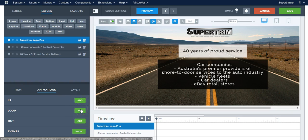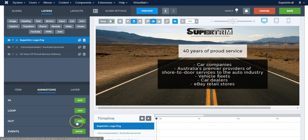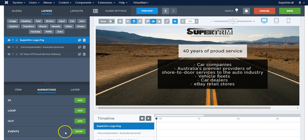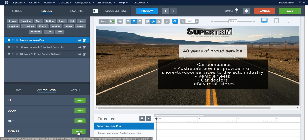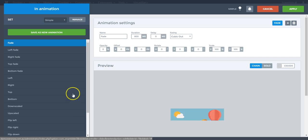'Loop' means an ongoing animation, so it's constantly happening while this slide is shown. 'Out' means at the end of the slide, so when this slide is changing to the next slide then something will happen to it. Or 'Events', for example if someone clicks on it then something will happen. So let's go to In.